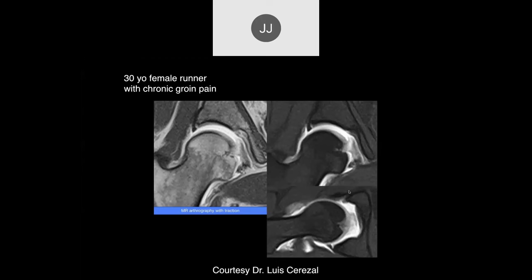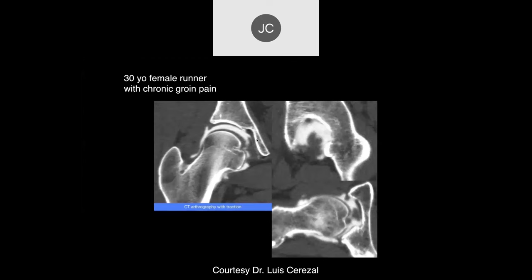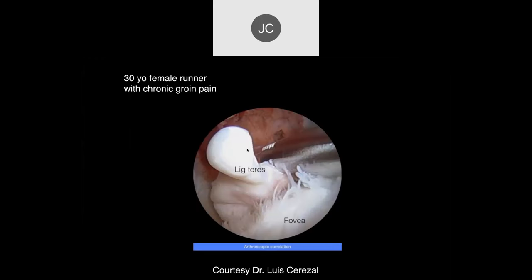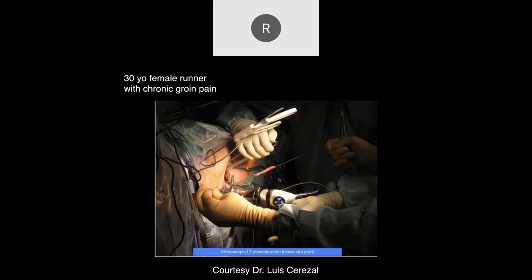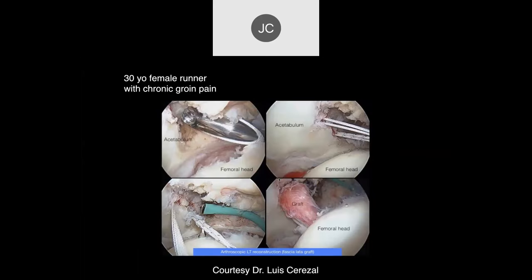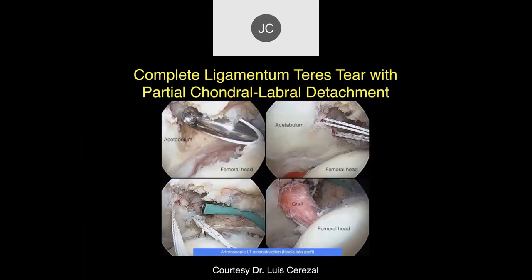30-year-old female runner with chronic groin pain. On arthrogram, there's irregularity and increased signal in the ligamentum teres — some partial thickness tearing. On CT arthrogram, you can see contrast extending into the partial tear of the ligamentum teres. At surgery, there was a torn ligamentum teres which they repaired, plus a labral detachment.